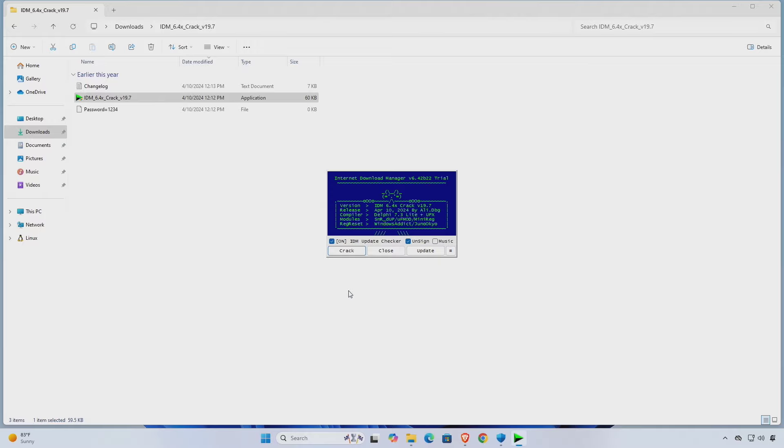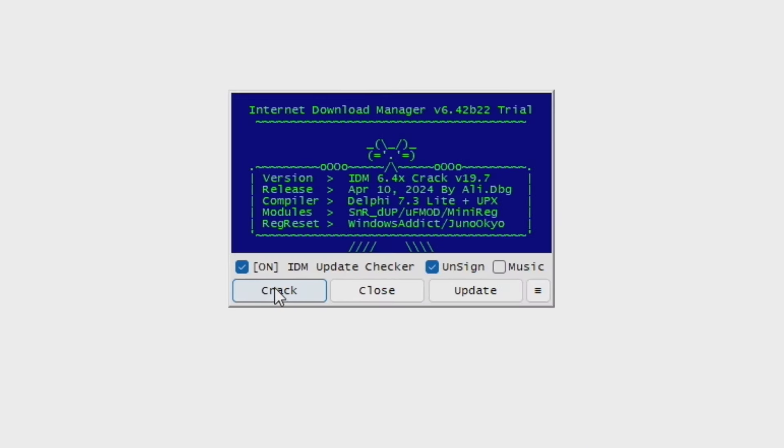Then click the appropriate button and wait for a bit. Now, click the Finish button.